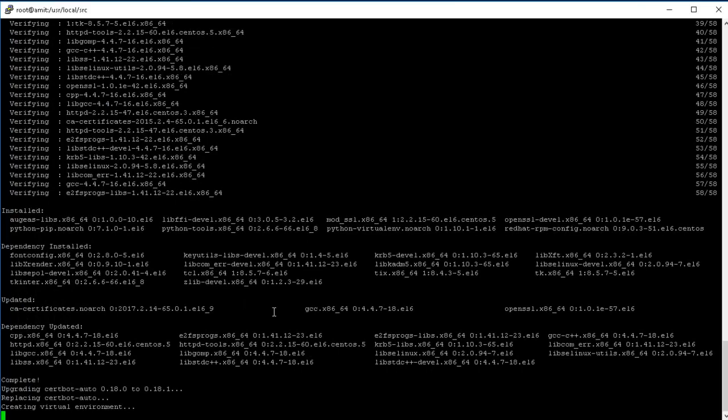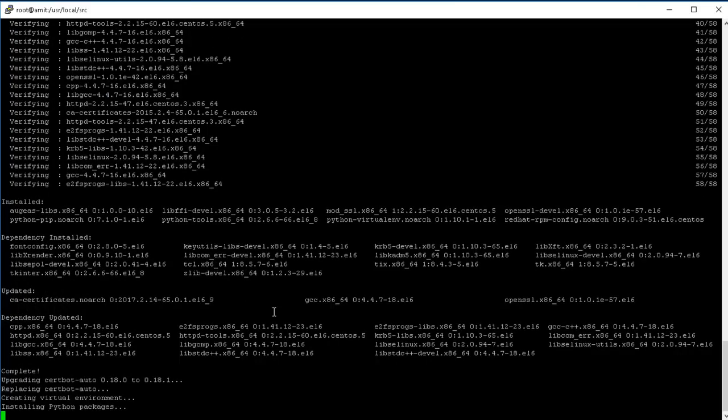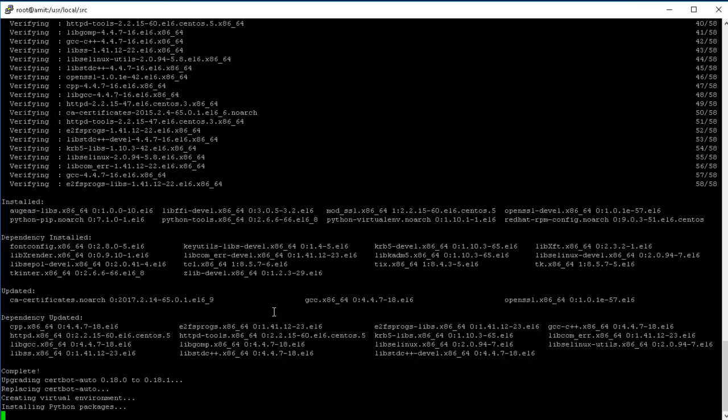All right, almost there. Okay, so the dependencies have been satisfied. It's now upgrading the certbot if there's anything. Okay, so we had 0.18.0, so it's upgrading that to 0.18.1. It's creating the virtual environment for the python, so probably installing pip so it can use its own version of python. Should be done in a moment.